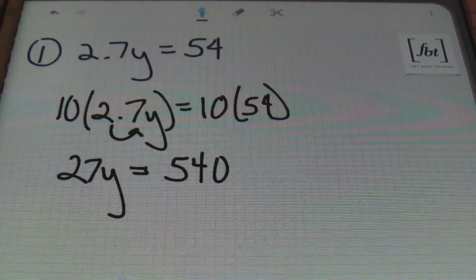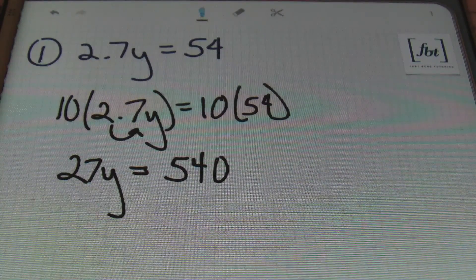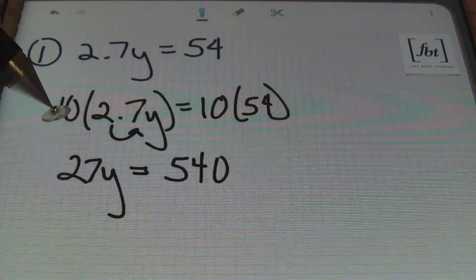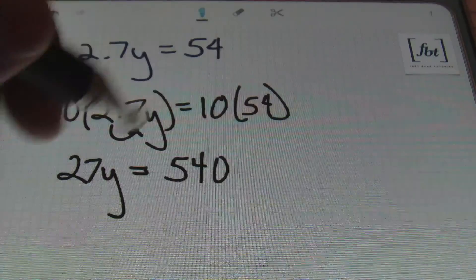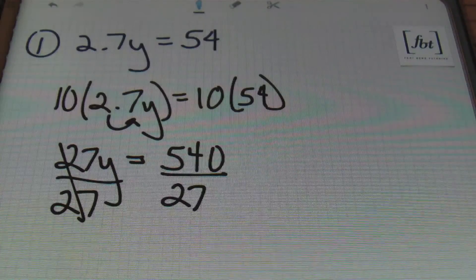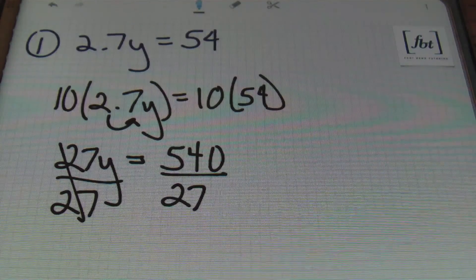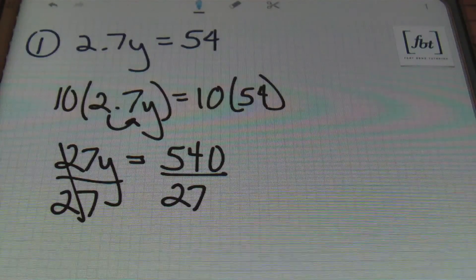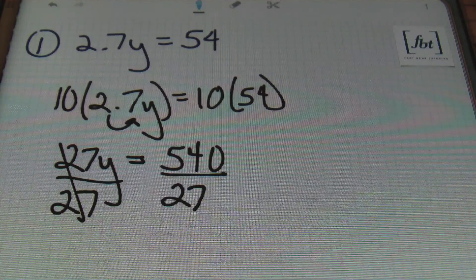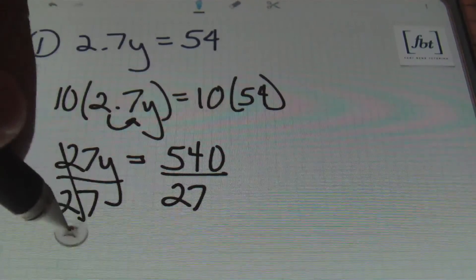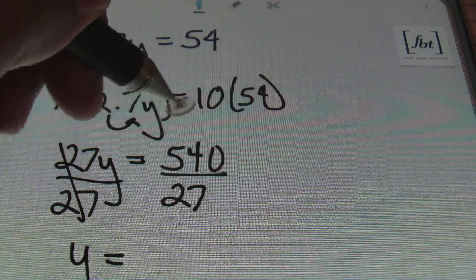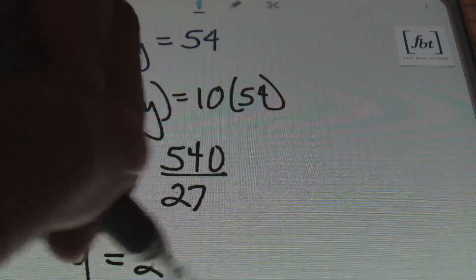Notice that we don't have any decimals left in the equation, which is exactly what we wanted. So all you have to do now is apply the division principle of equality — divide both sides by 27. Anytime you have a coefficient in front of a variable, just divide both sides by that same number to eliminate it, isolating your variable. So y equals 540 divided by 27, which is 20.